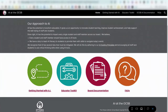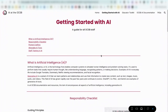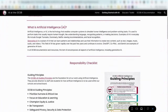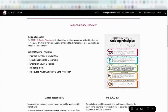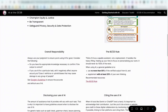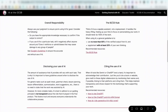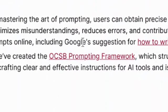In the Getting Started with AI section, you can find helpful tips and tricks when using AI, like the Responsibility Checklist, our board's guiding principles, the 80-20 rule, and the OCSB prompt crafting framework.